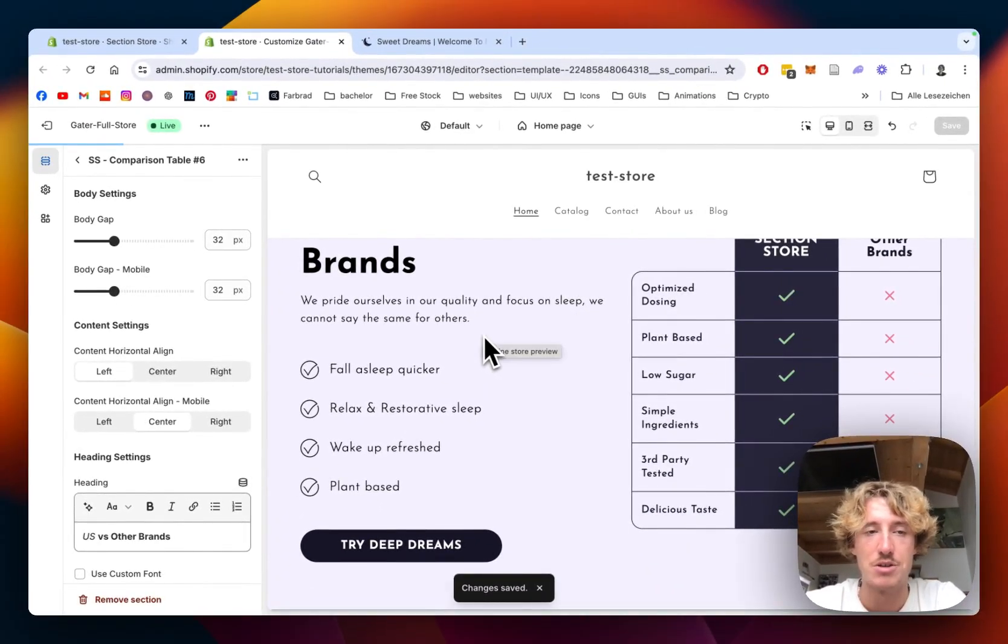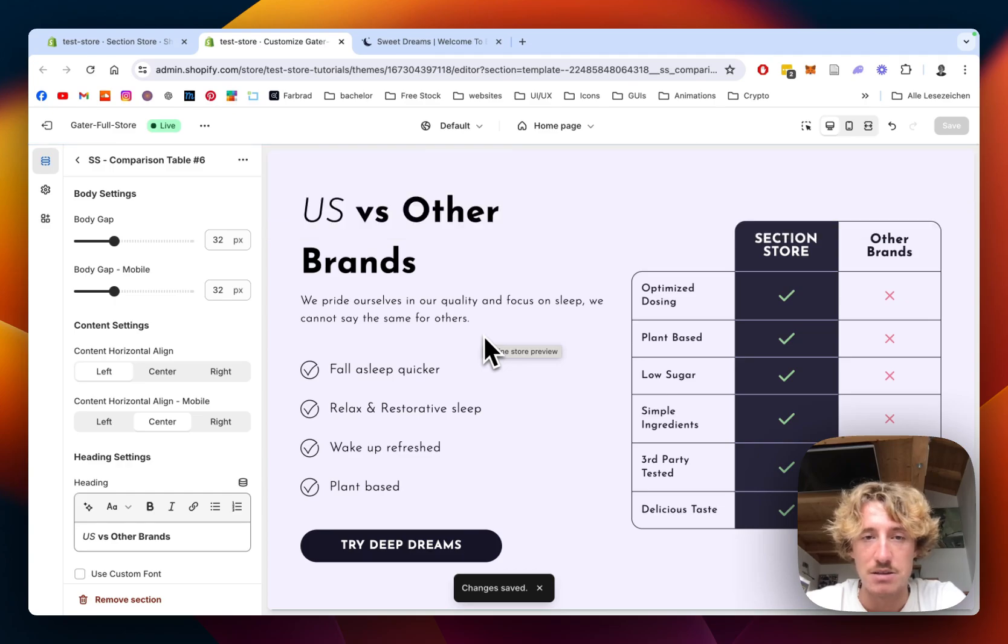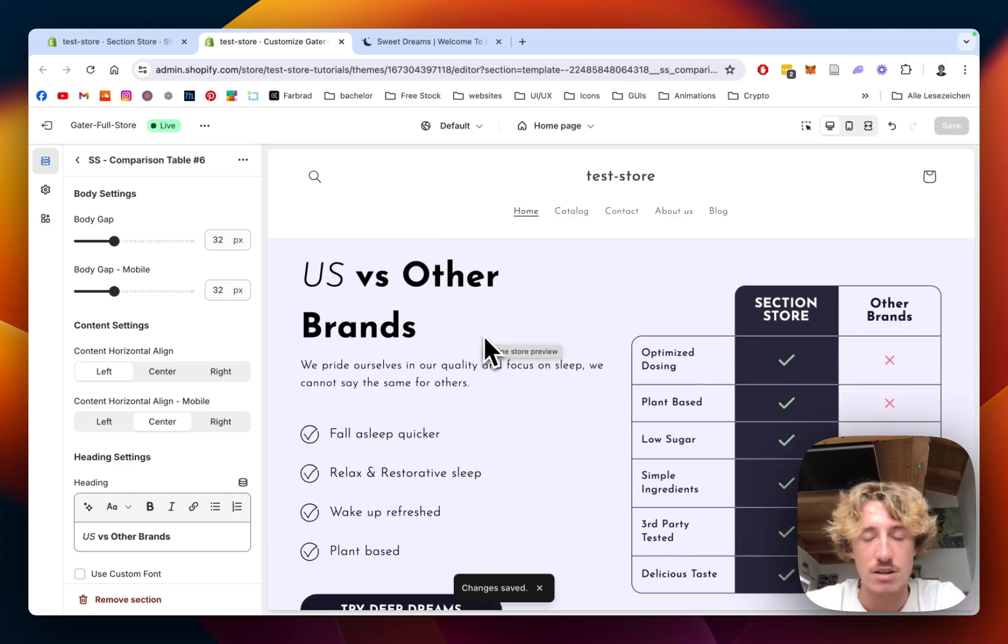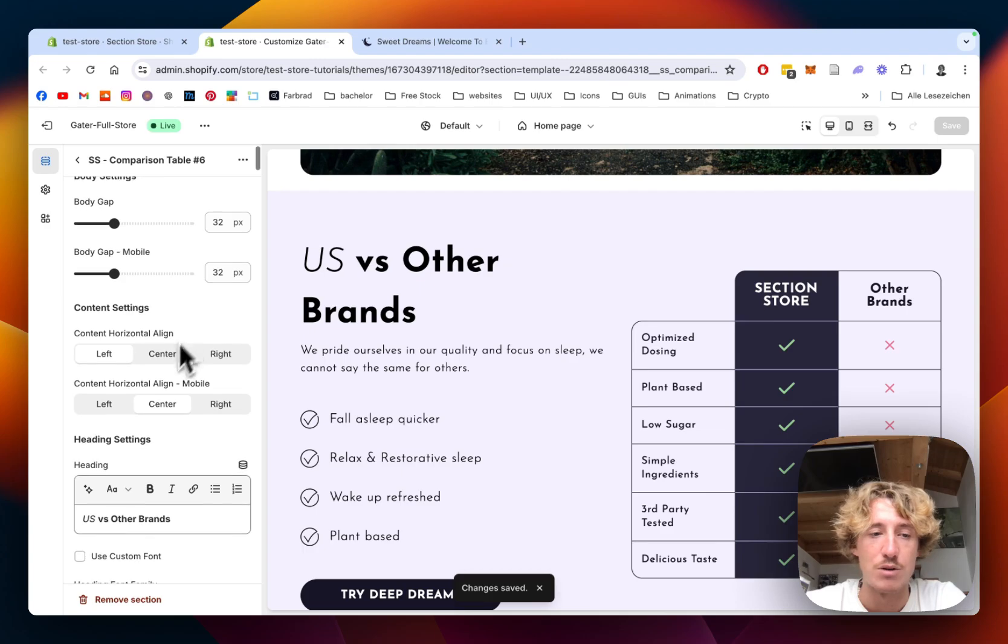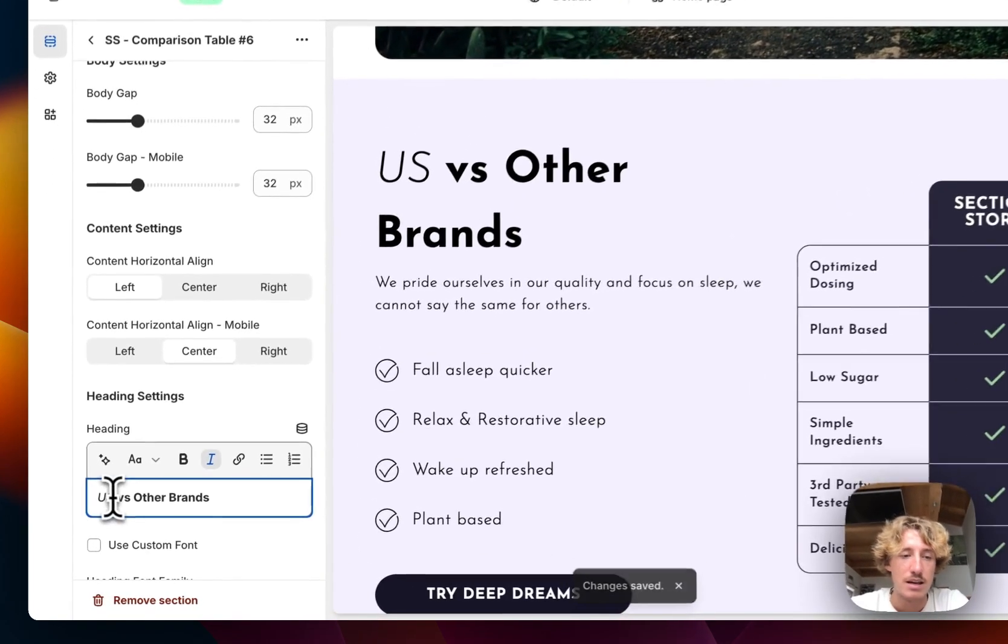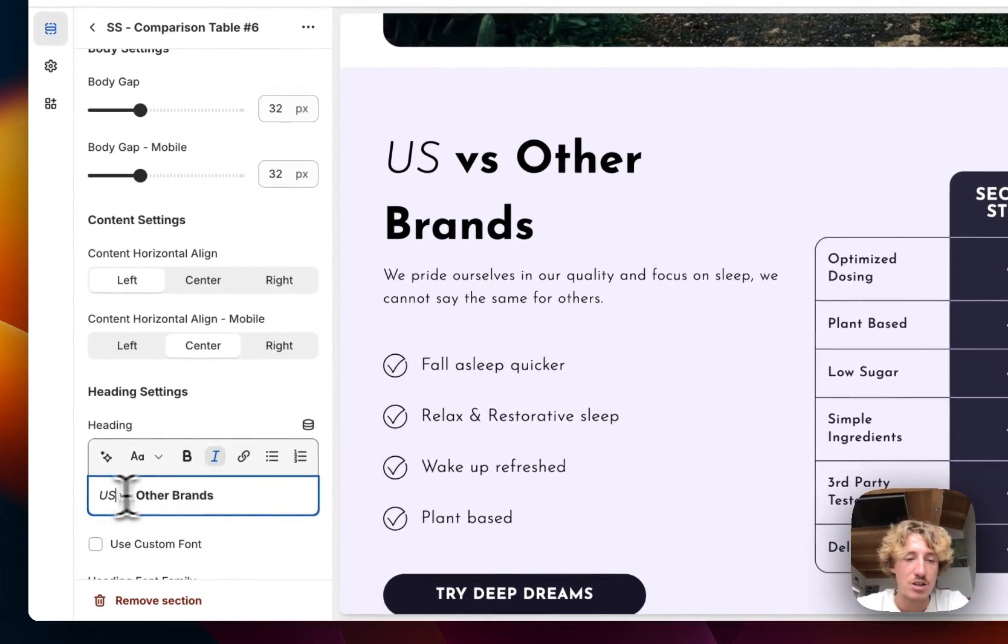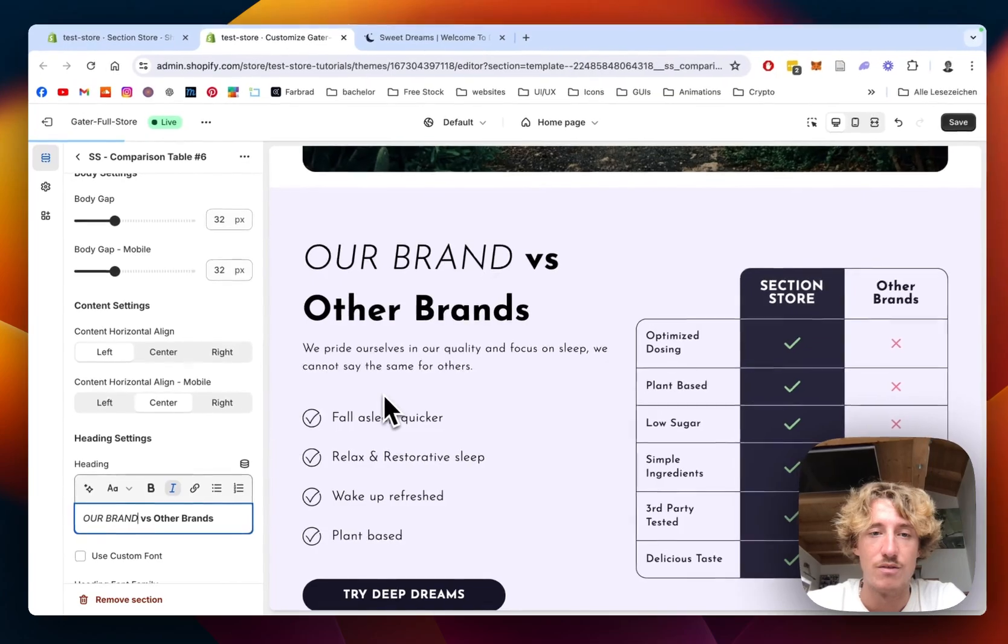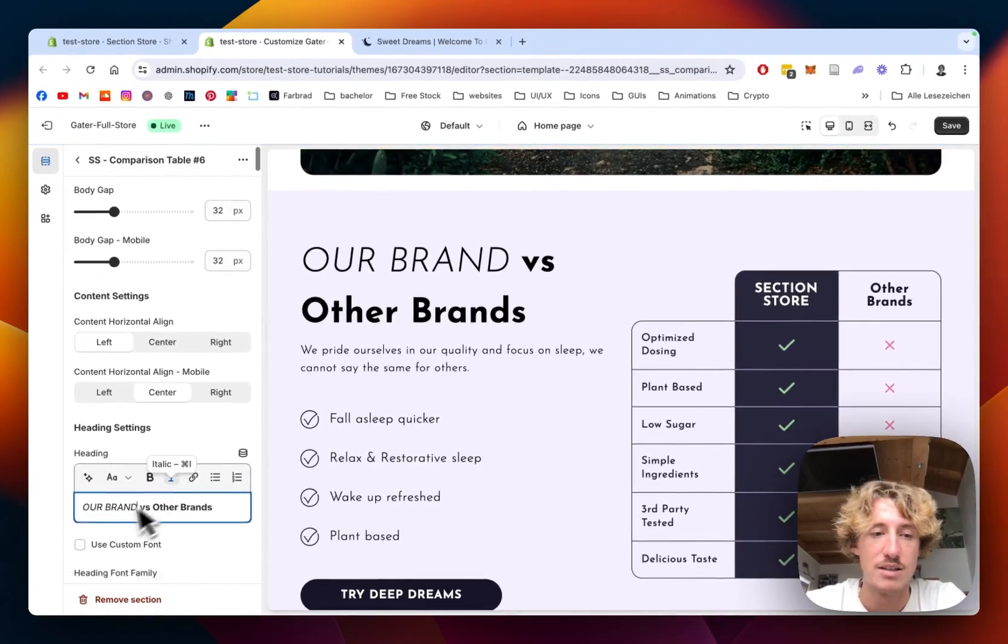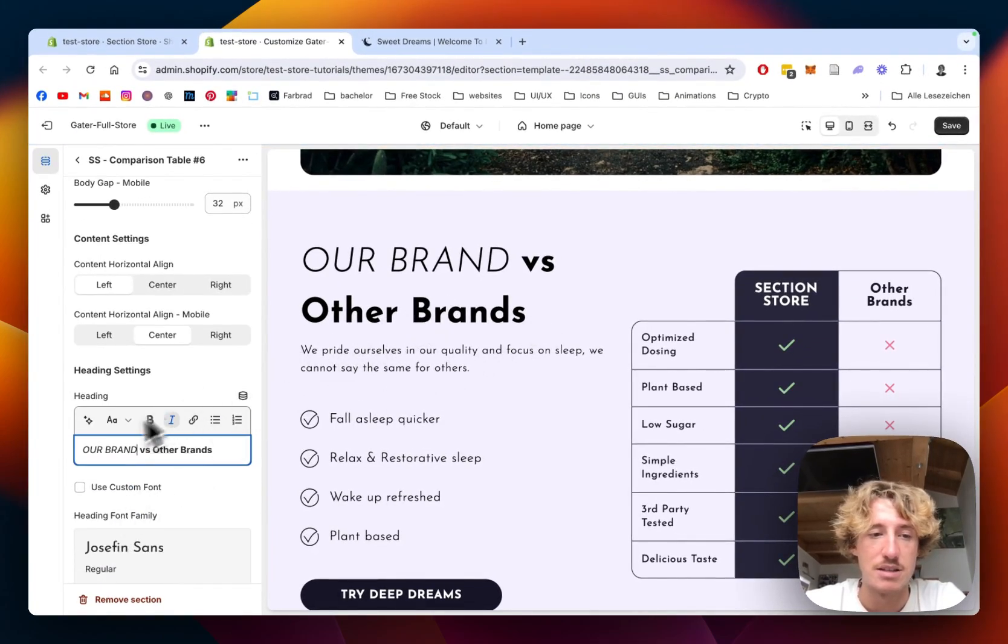And now I'm going to show you how you can customize that thing because I do think you have a really nice idea already of how you want to do this. Here you can change the text. So instead of that, you could do our brand versus other brands. As you can see, it's getting updated live.